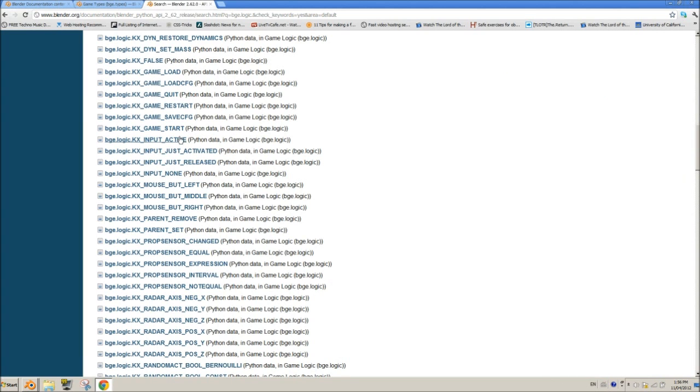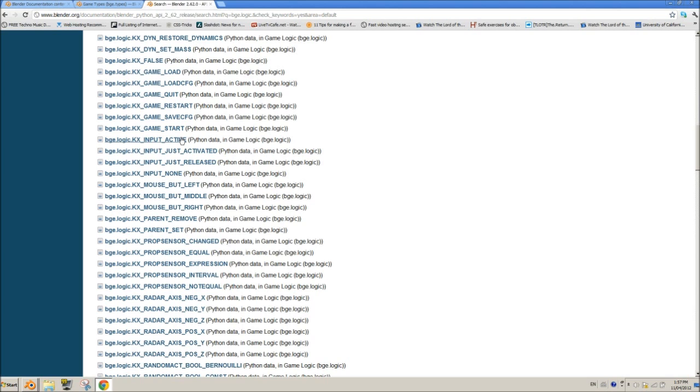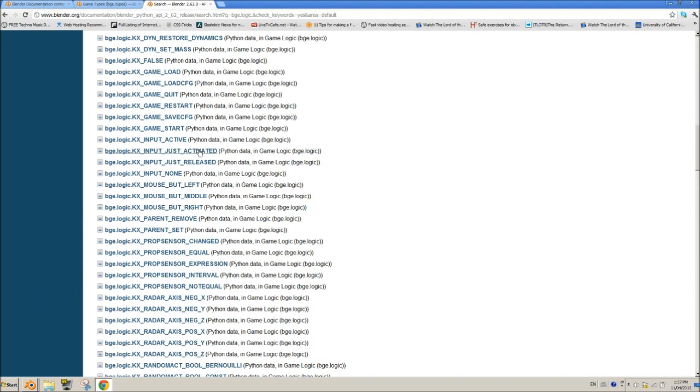So we look down here, KX input active, and this is if the button is active. There's just activated, this is if you just tap the button once, you click it, it's going to activate, it's going to send a true pulse. So it's going to say okay he's pressing it and then it's going to stop. So active is going to keep sending okay he's pressing it, he's pressing it. KX input just activated is okay he pressed it, go. Just released is when you release it, so it's just like activated except this is when you release it. And then input none if there is no input on that certain key.